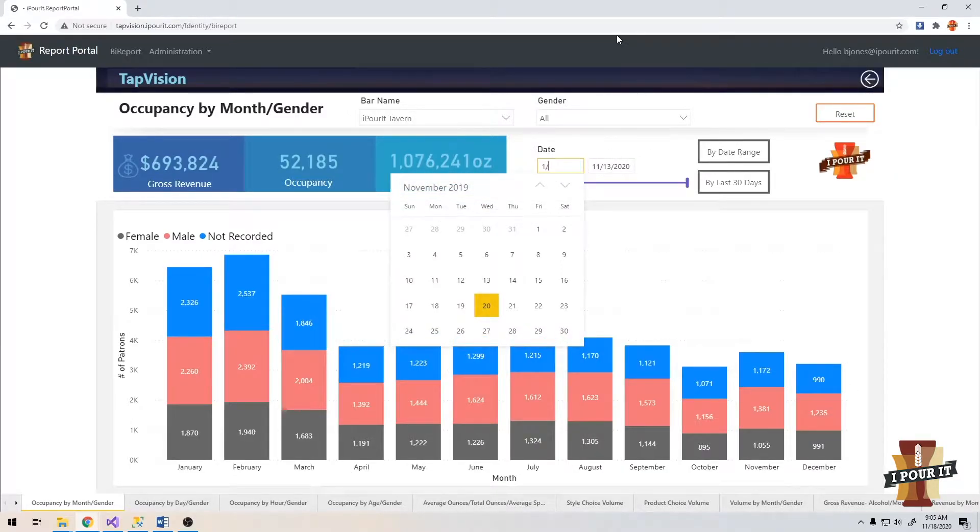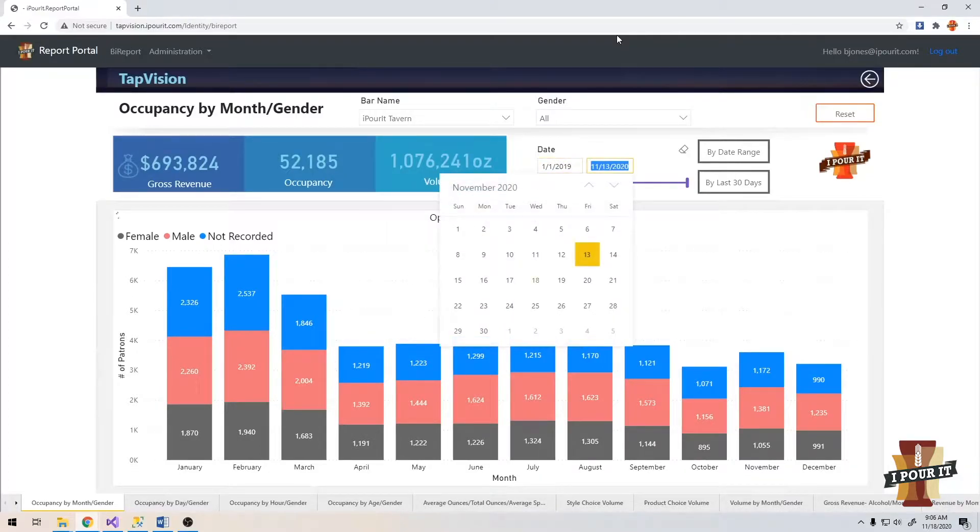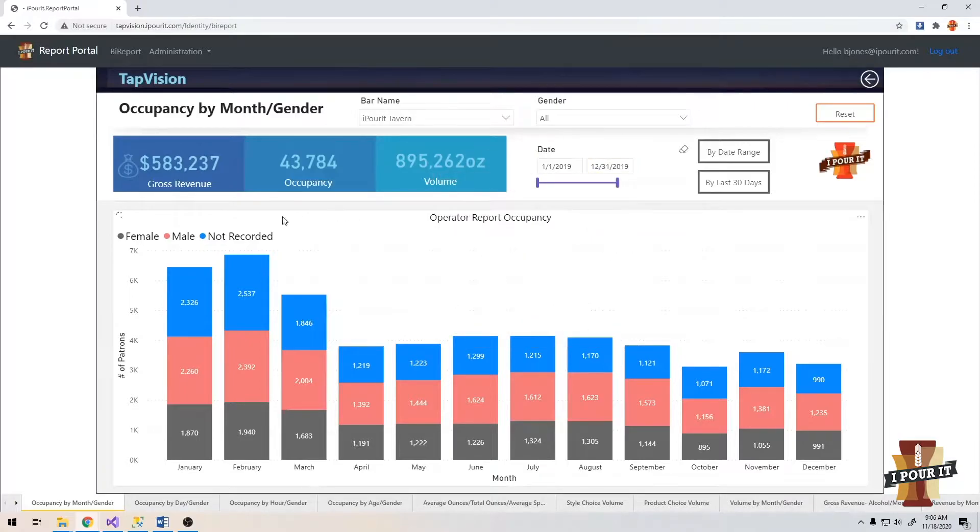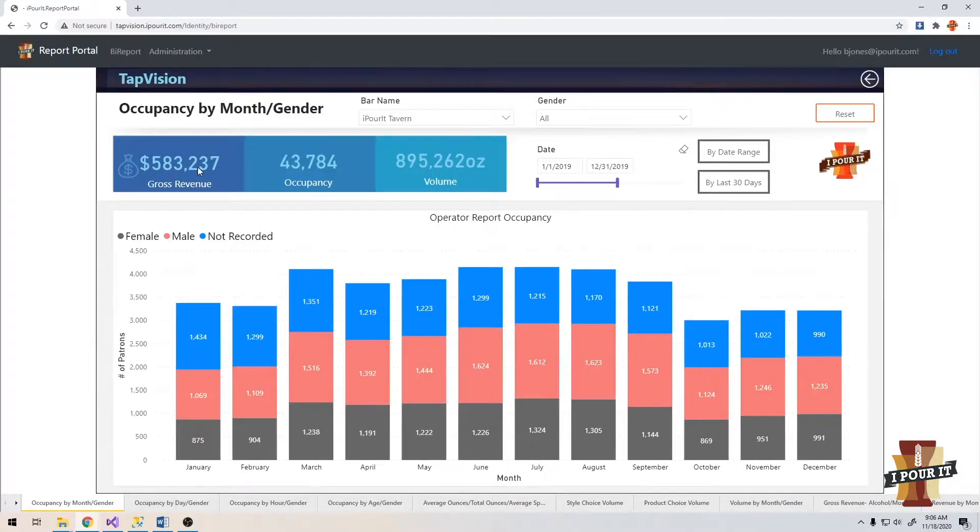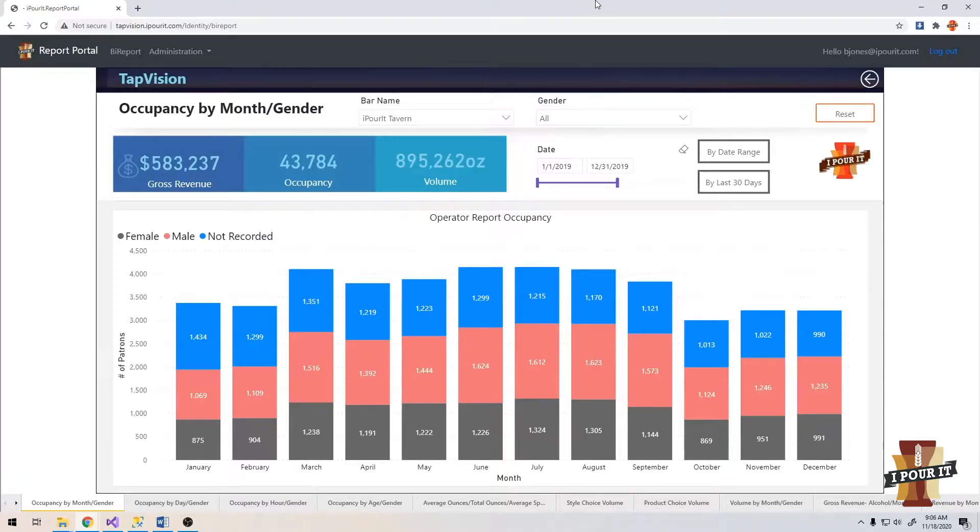I'm going to start it with January 1st, 2019, and we'll end it on December 31st, 2019. You can see as I make these changes, the data actually changes. This bar will change immediately. And the report at the bottom, the graph might take a few seconds to change. It just depends on how many pours you've had during that time range. It could be a very large data set.